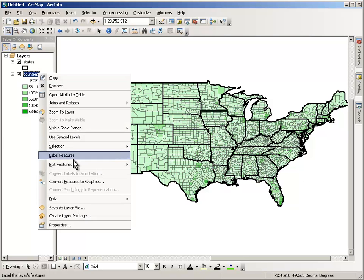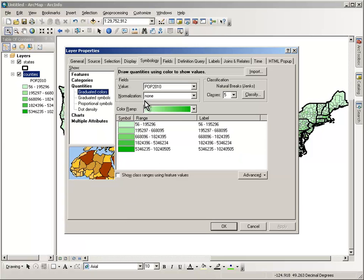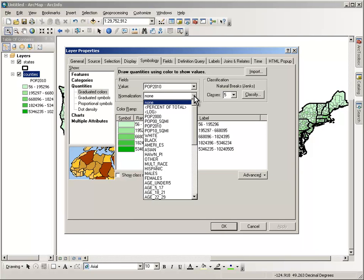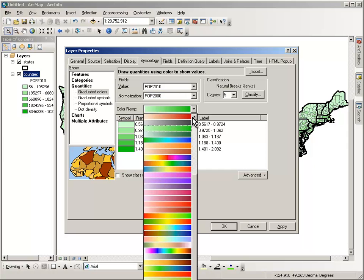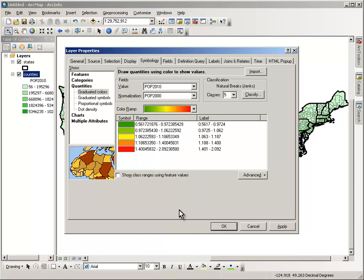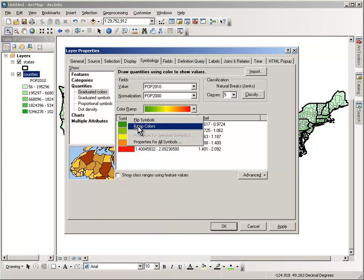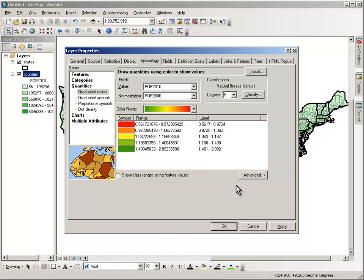What if we look at these in a different way? Instead of just the total number of people, what about population change? We can divide the number of people in 2010 by the number of people in 2000, creating a ratio that looks at population growth. If it's less than one, that means a decline from 2000 to 2010; if it's more than one, it's growth. Let's use a red-to-green color scheme where red indicates decline and green indicates growth.